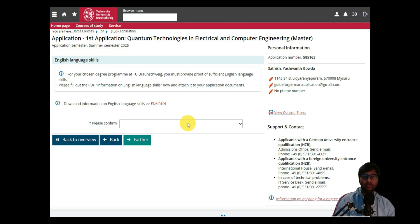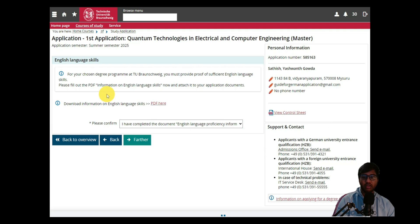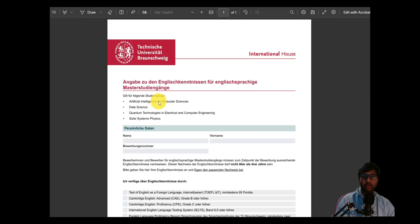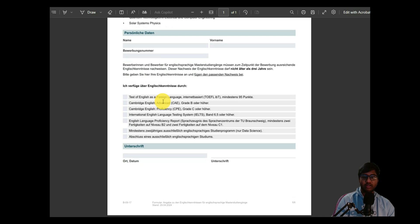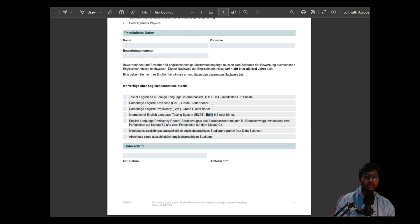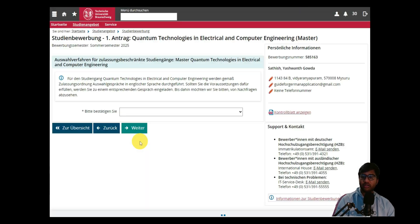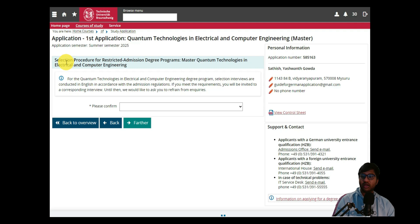Next, you need to provide your English language certificate as a PDF. You give your IELTS certificate as your English language proficiency proof. The required level is C1, which corresponds to a score of 7 and above — not 6.5; you need 7 and above. Confirm that you have completed and attached the necessary English language proficiency document, then click 'Further'.